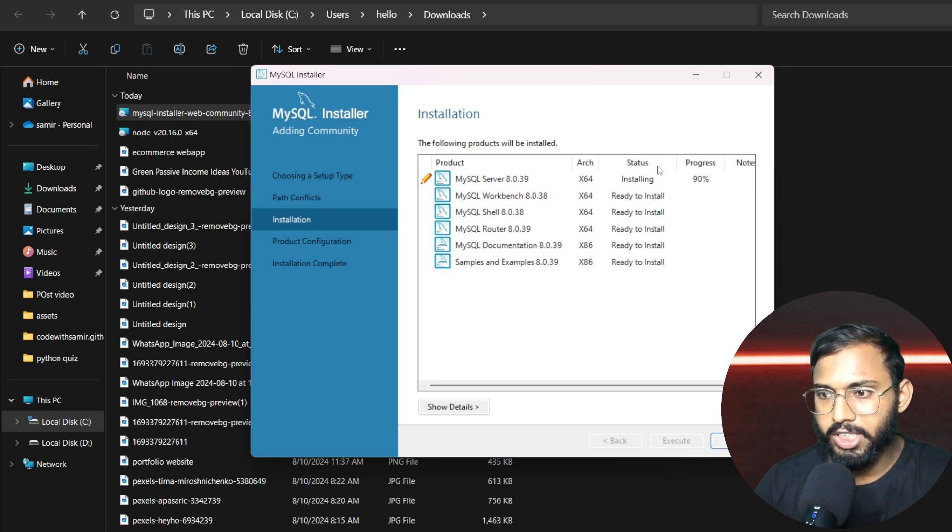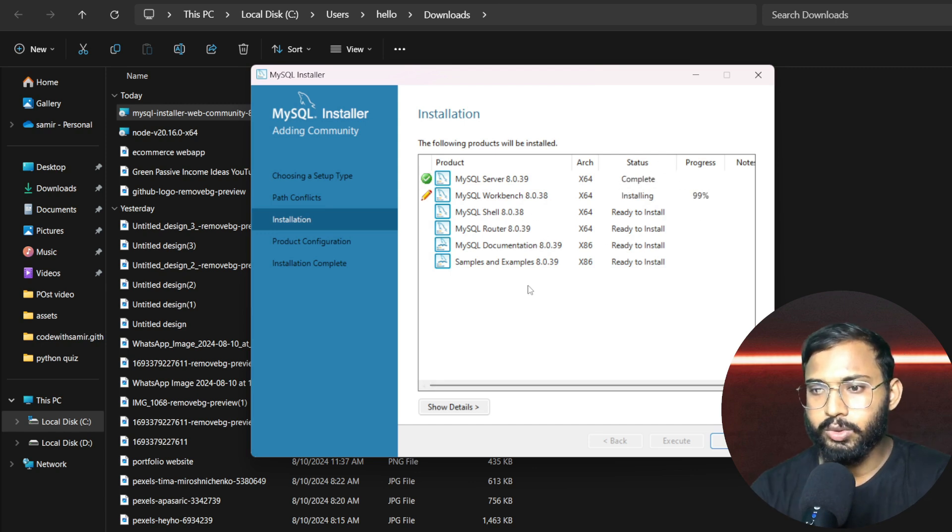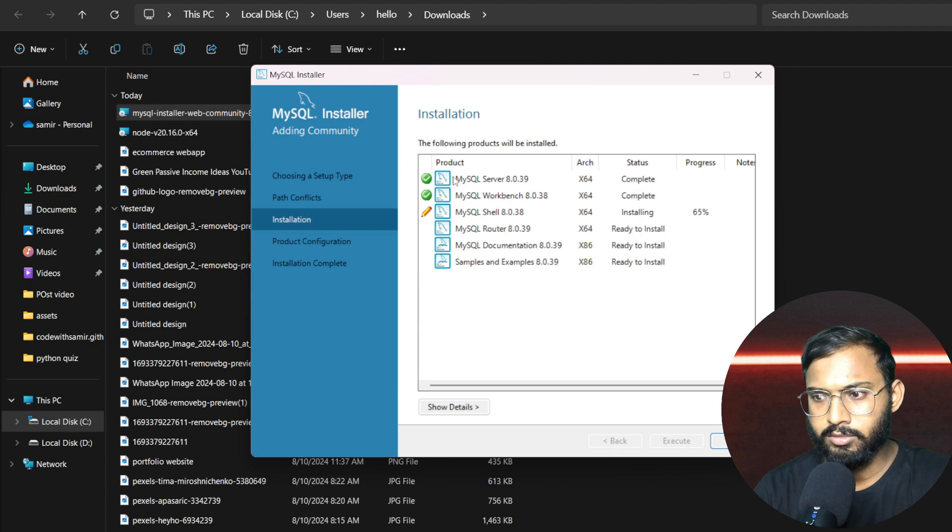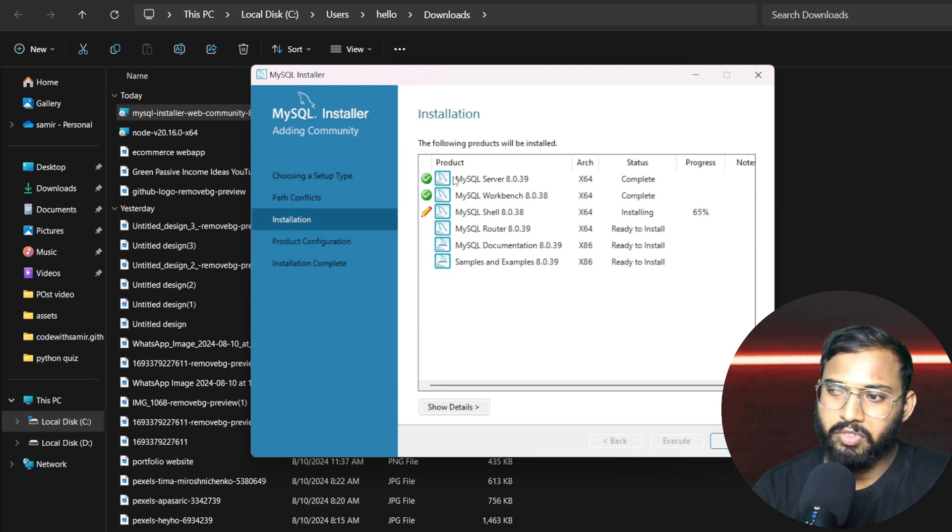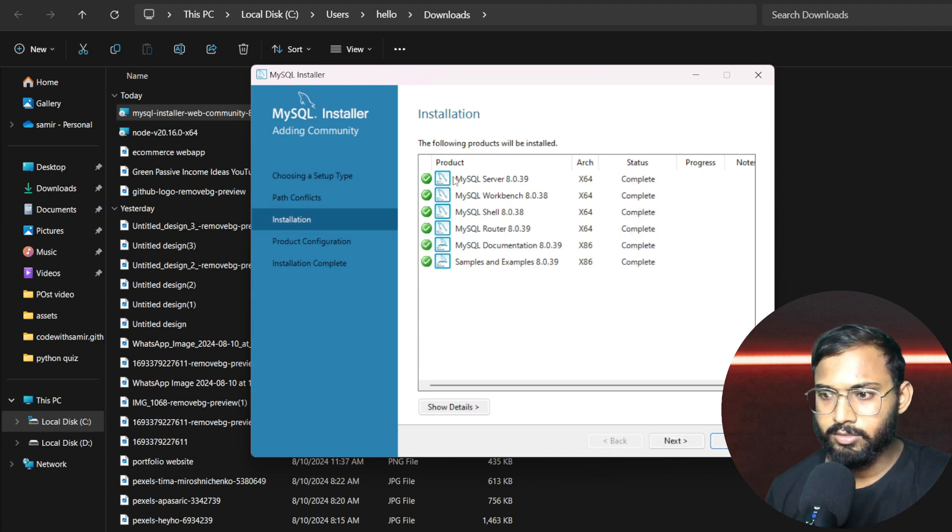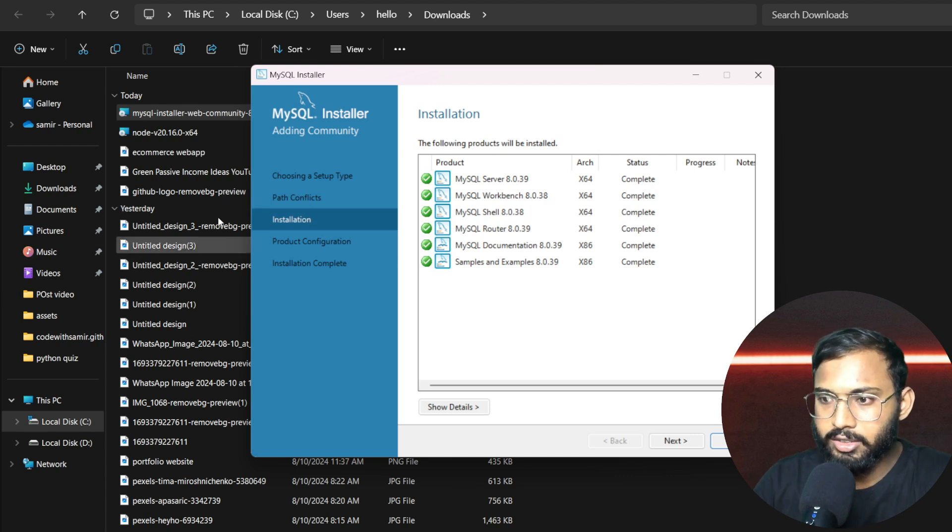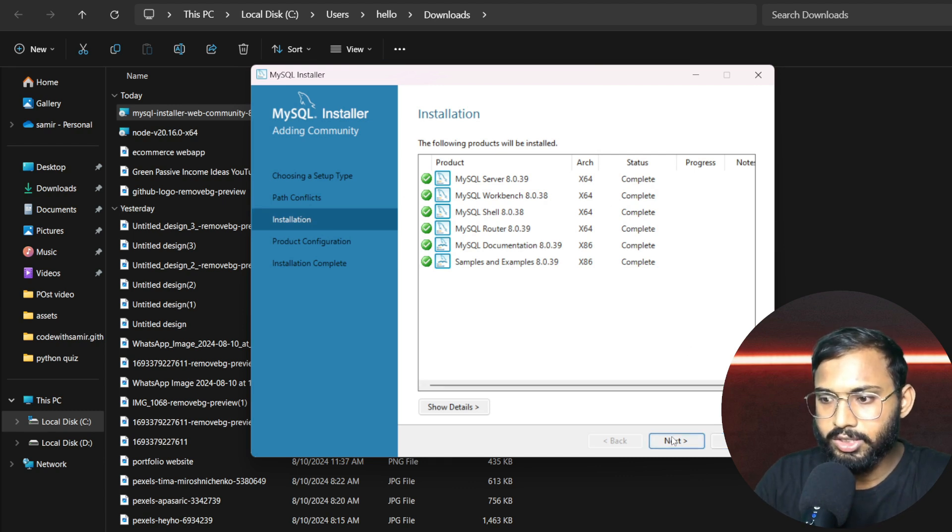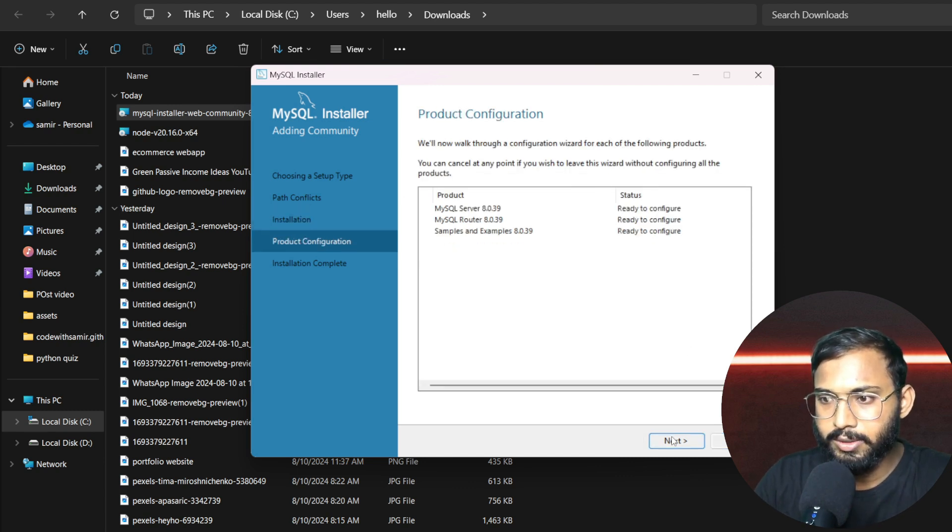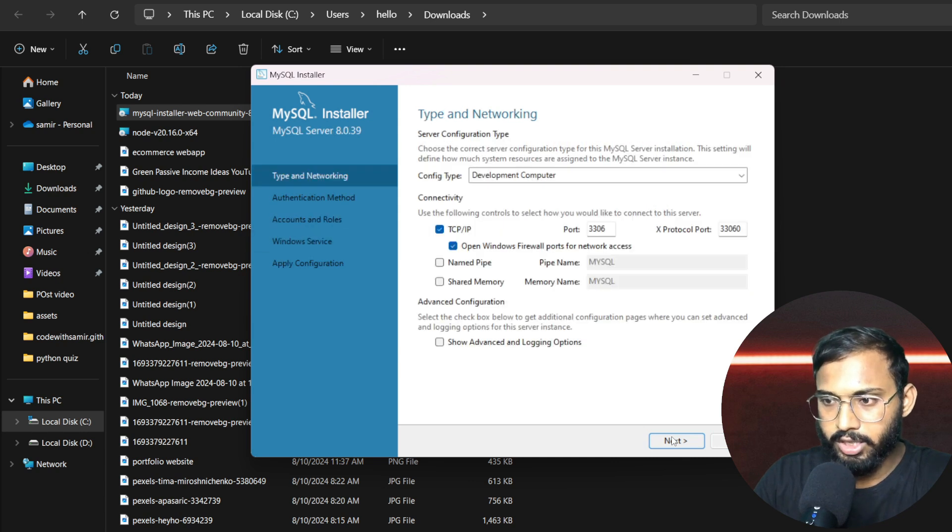Okay, now let the file install, let it complete. And finally our file has downloaded here.